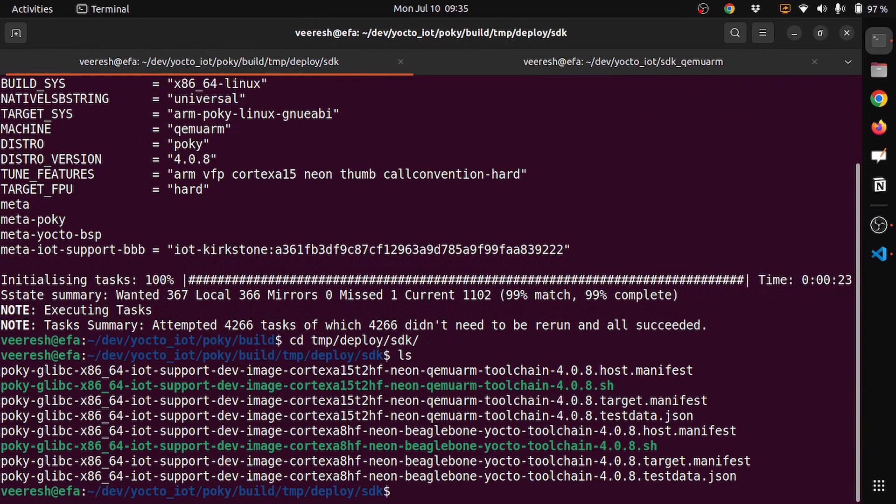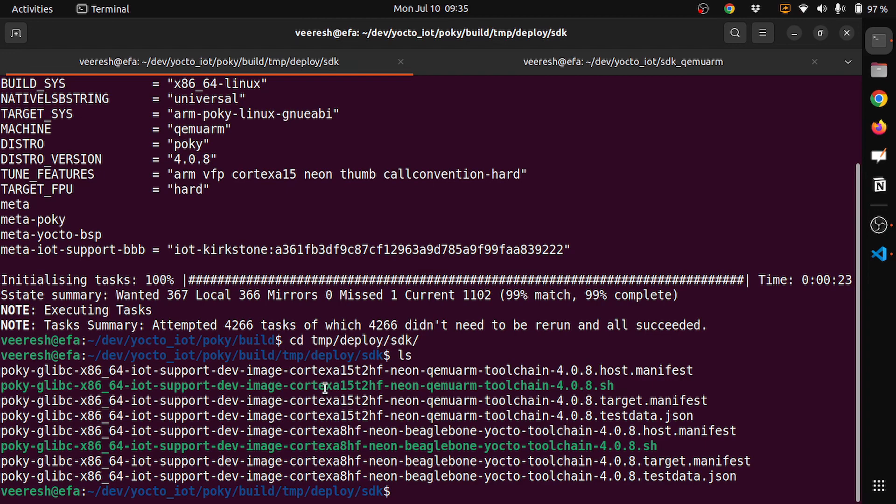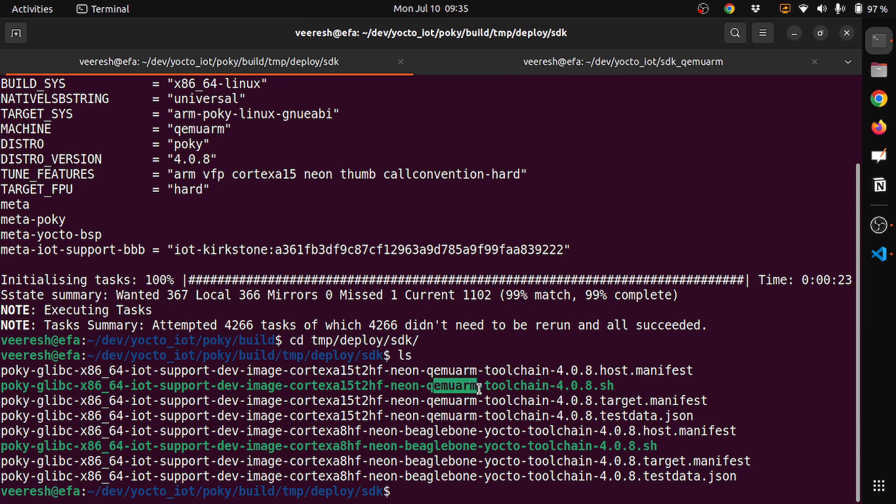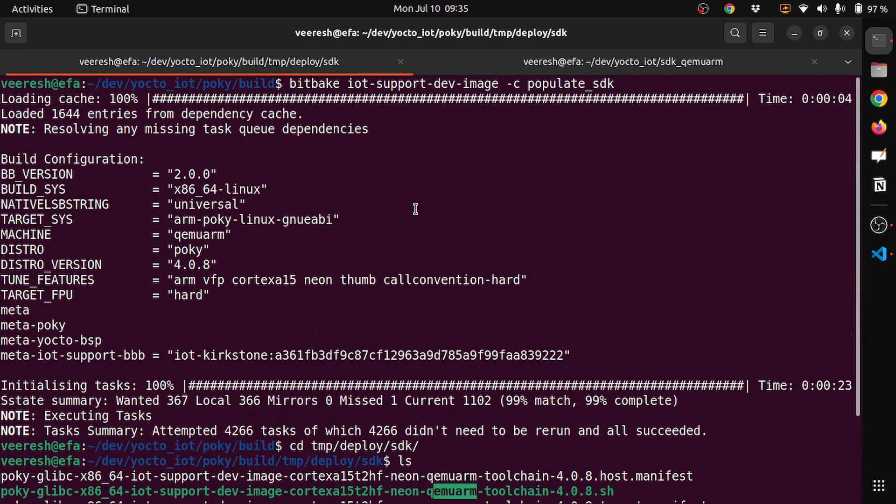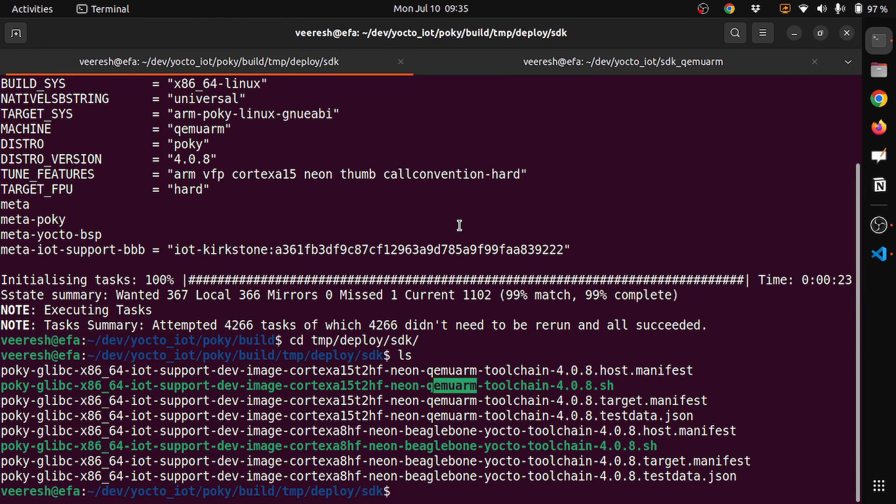Here you can see a couple of files. One is the poky glibc x86 IoT support dev image cortex A15 T2HF neon QEMU ARM toolchain, and the other which I have built for the BeagleBone. Let's now install the SDK for the QEMU ARM toolchain. This is how you build an SDK. You can see how simple it is. That's the advantage of the Yocto project.